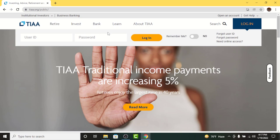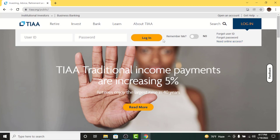But before you get started with the login process, there are a few things to keep in mind. You cannot log into your online banking account if you haven't registered first. So go to 'Need Online Access' if you want to start the registration process. At the end of registration, you'll be provided with a user ID and you'll set a password to log in with.